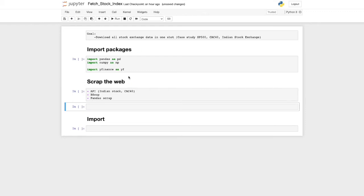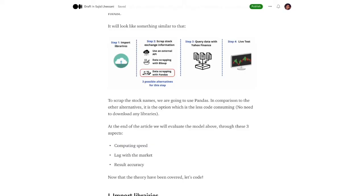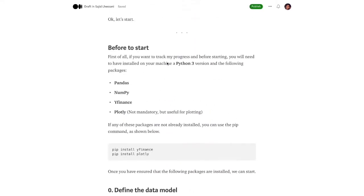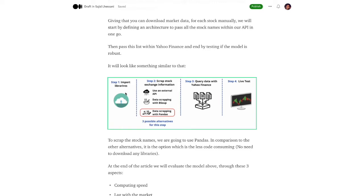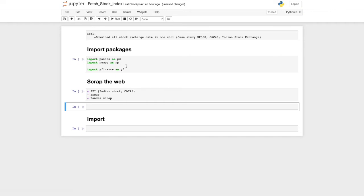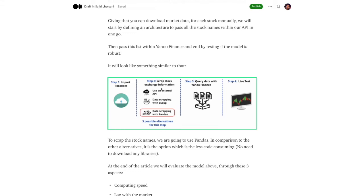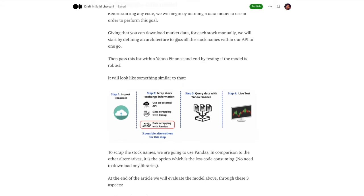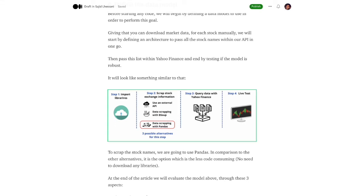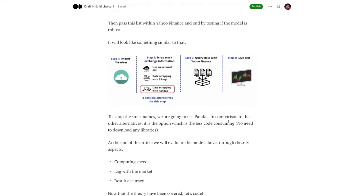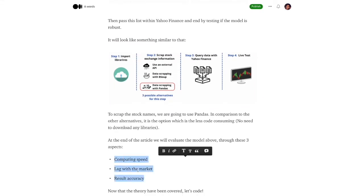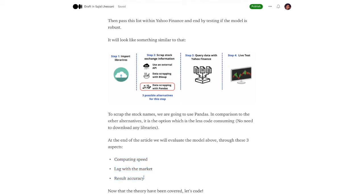I'm writing an article on Medium with much more information about the code and the process. The first thing we are going to do is import libraries: Pandas, NumPy, and Yahoo Finance. After that, we need to scrape stock exchange information — mainly getting all the stock names to pass through Yahoo Finance. At the end, we are going to do a quick live test to see if what we've done is working. The three points we are going to judge our model on are computing speed, lag with the market, and result accuracy — whether we are following the market or not.